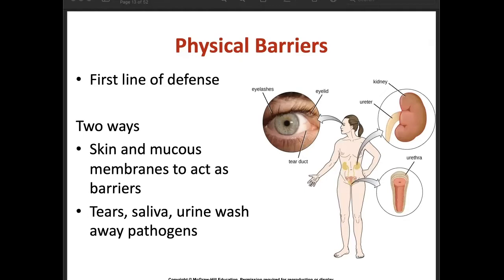We have two ways physical barriers work: the skin and mucous membranes act as barriers. Our skin is the protective covering of our body and serves as a physical barrier. Tears, saliva, and urine also wash away pathogens.